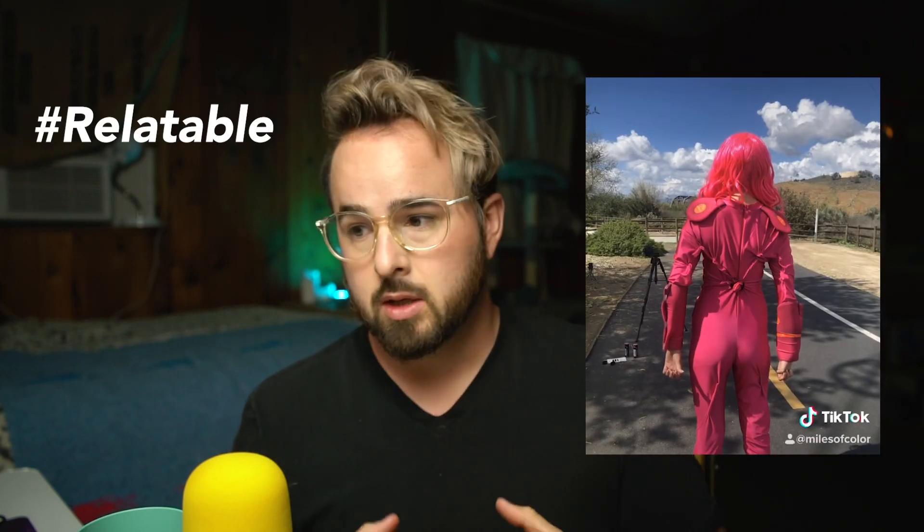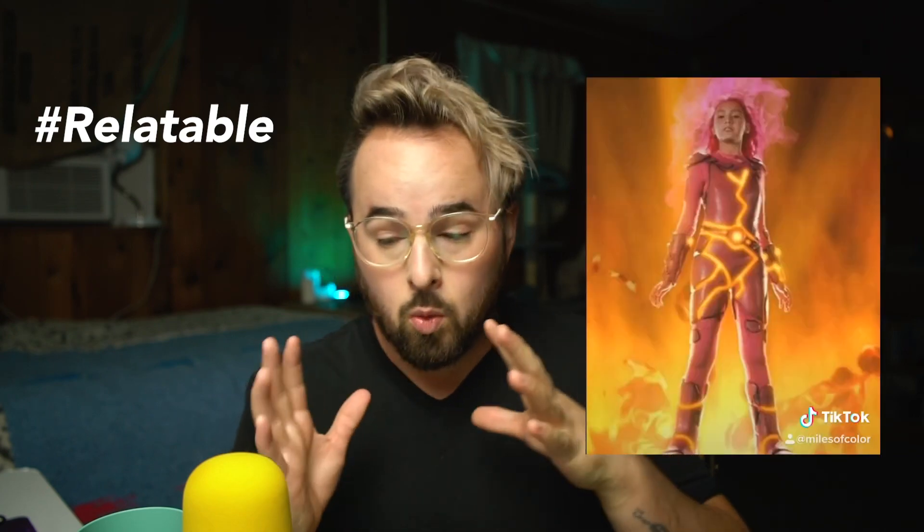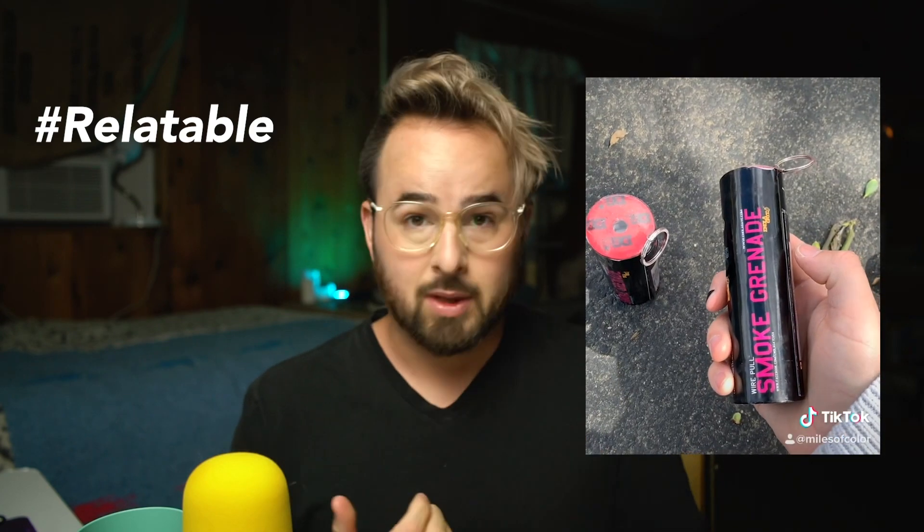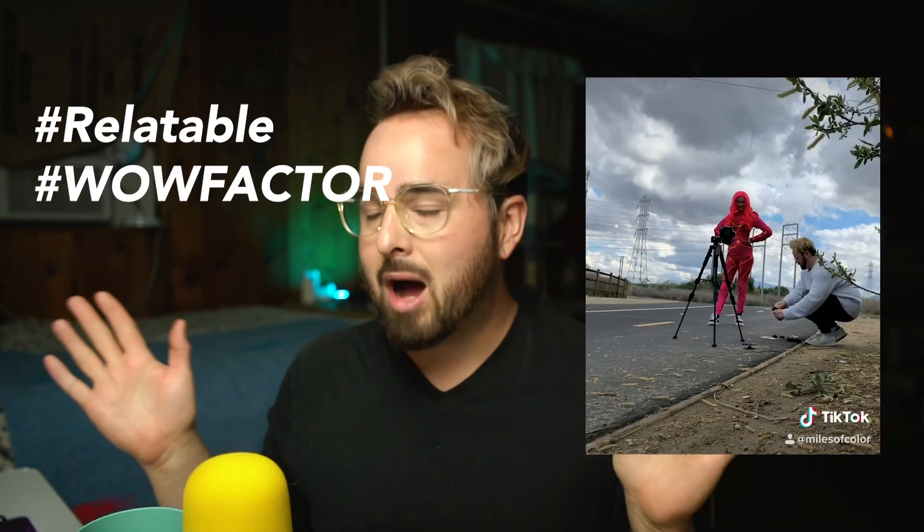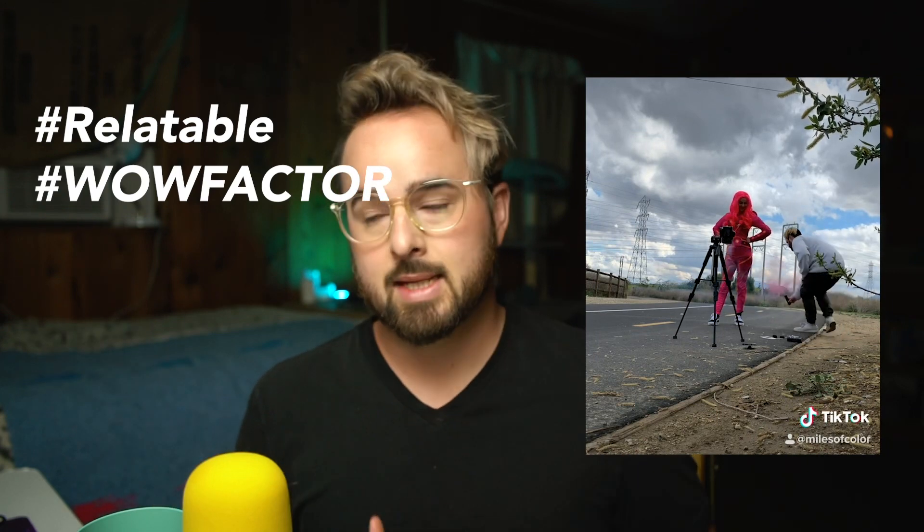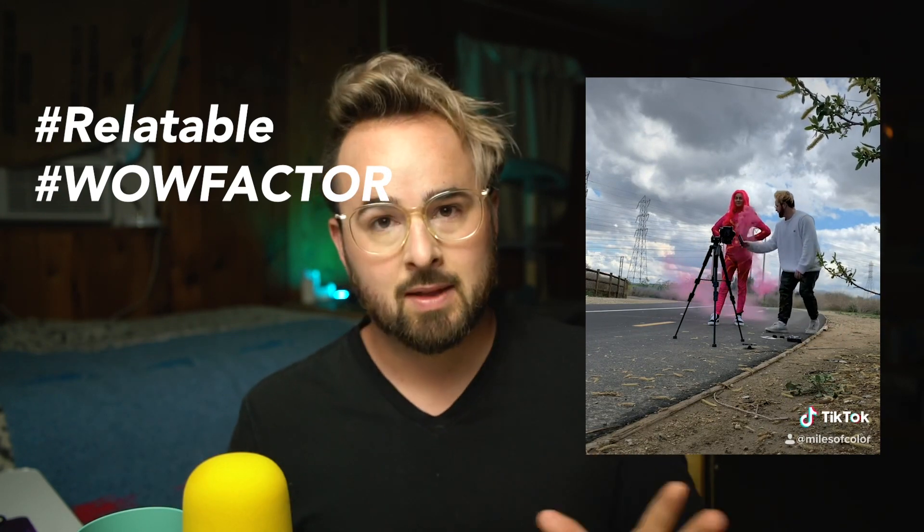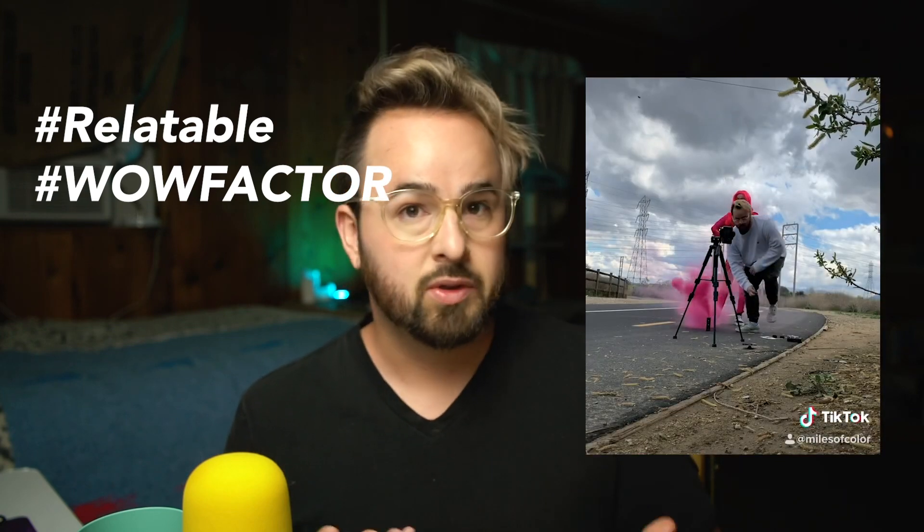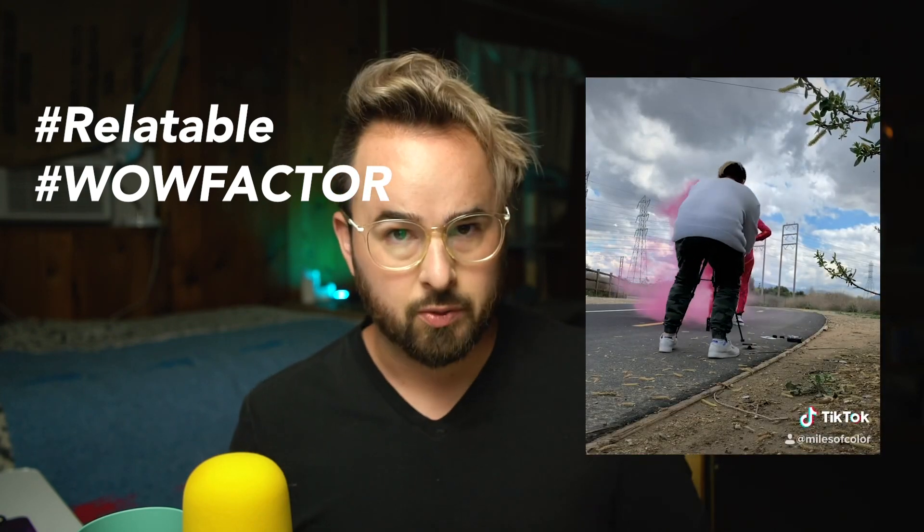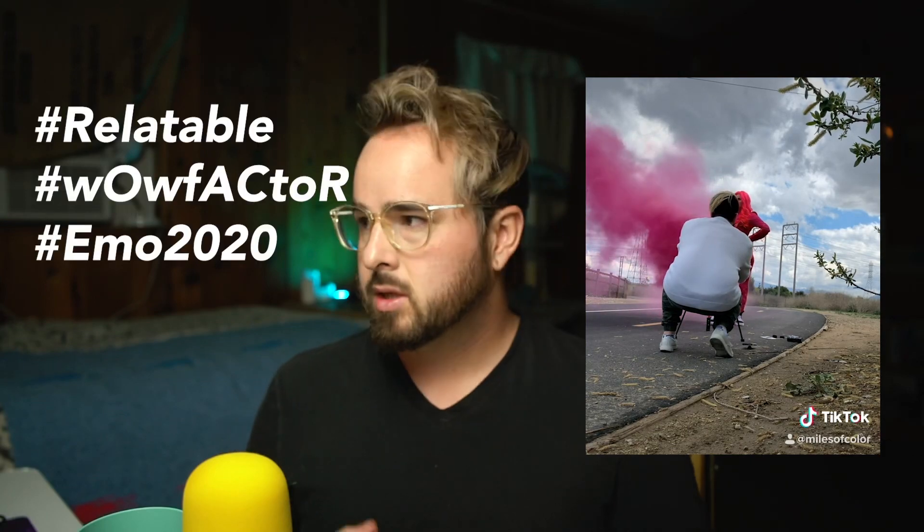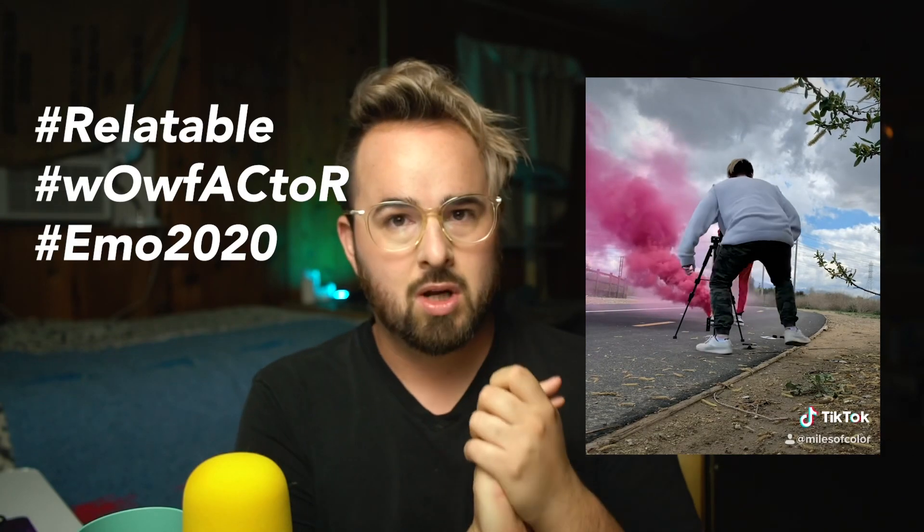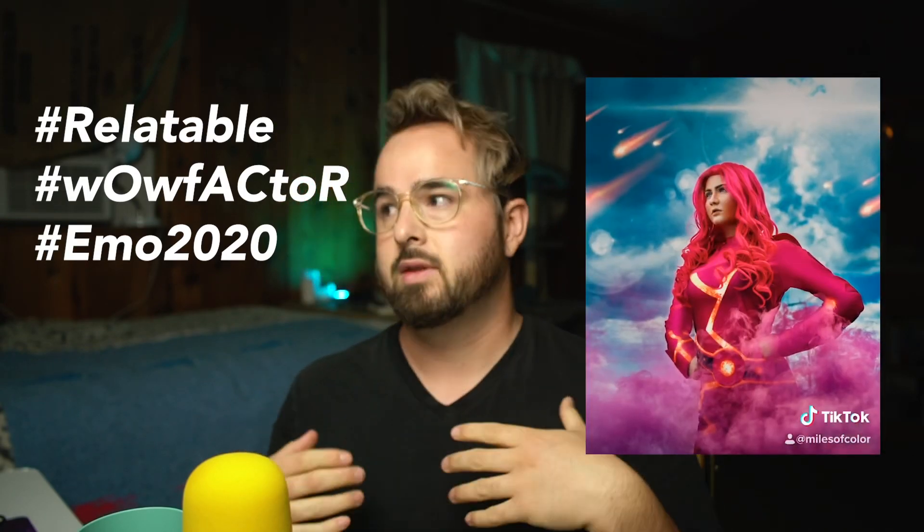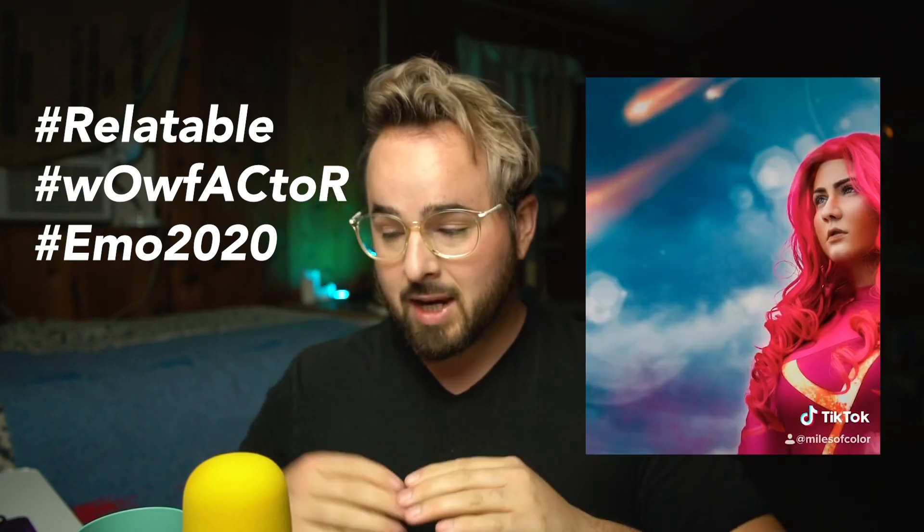And then the result - the final result of the photo is just insane. Or you have to evoke emotion, so some sort of story that goes along with the photo-taking process. Or you can have all three in one single TikTok video, which would be just amazingly powerful.